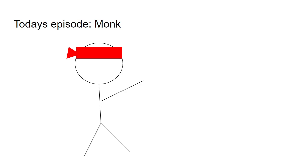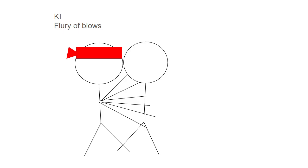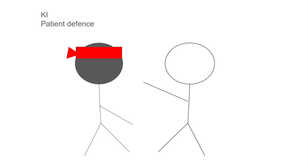Another thing about monks is their ki, and they can use their ki for such features as flurry of blows. You get more attacks with your fists, which is your main weapon as a monk.